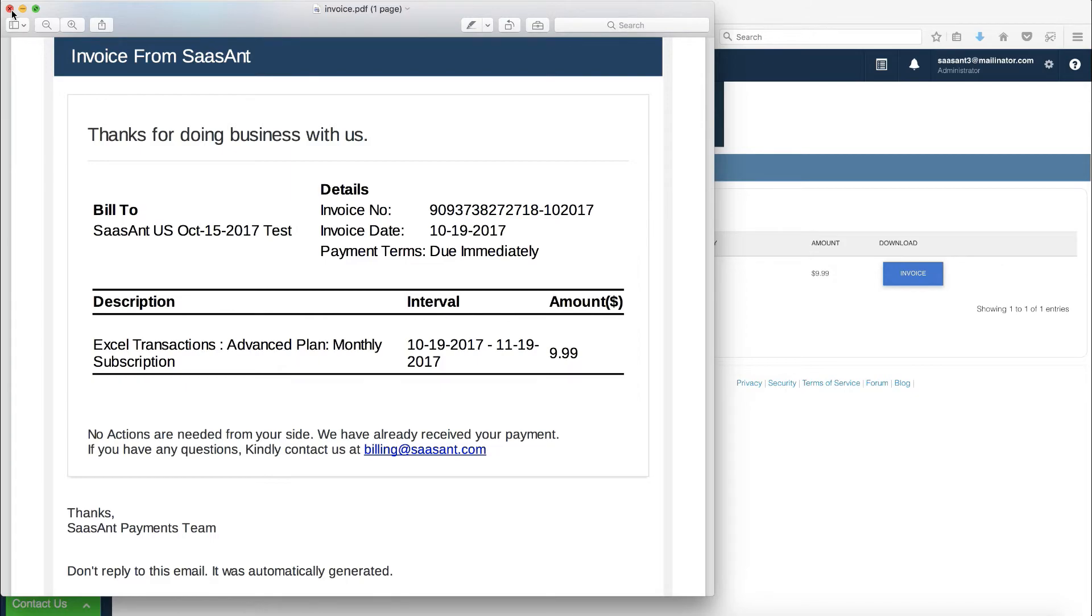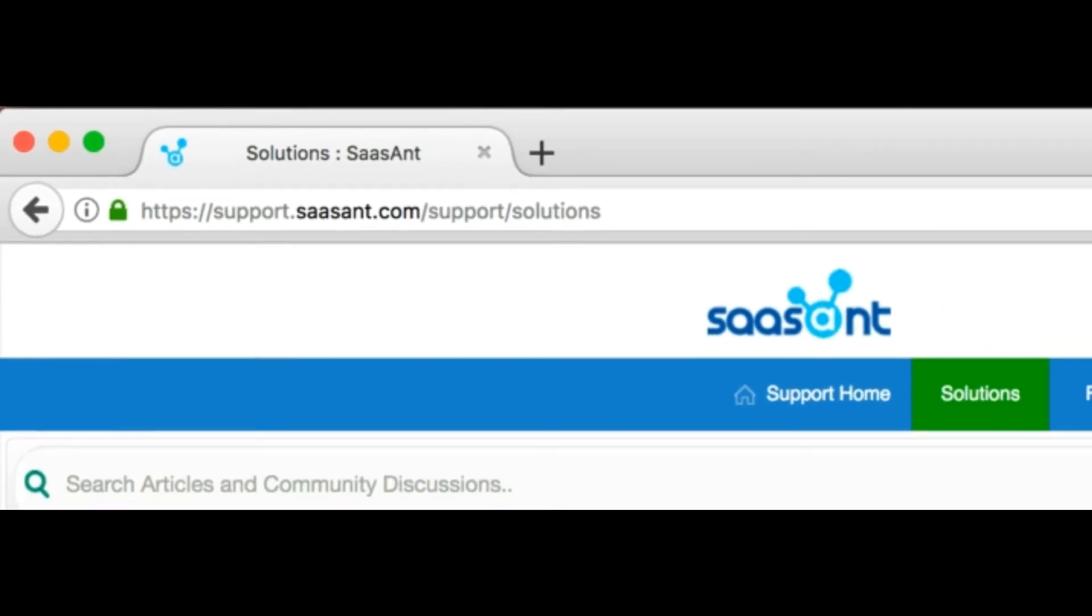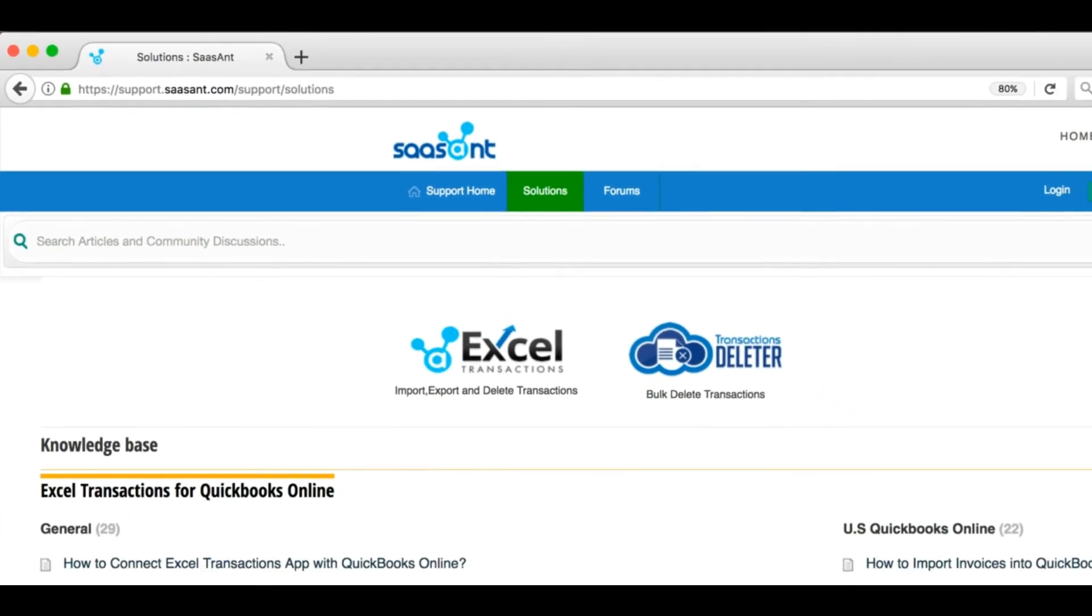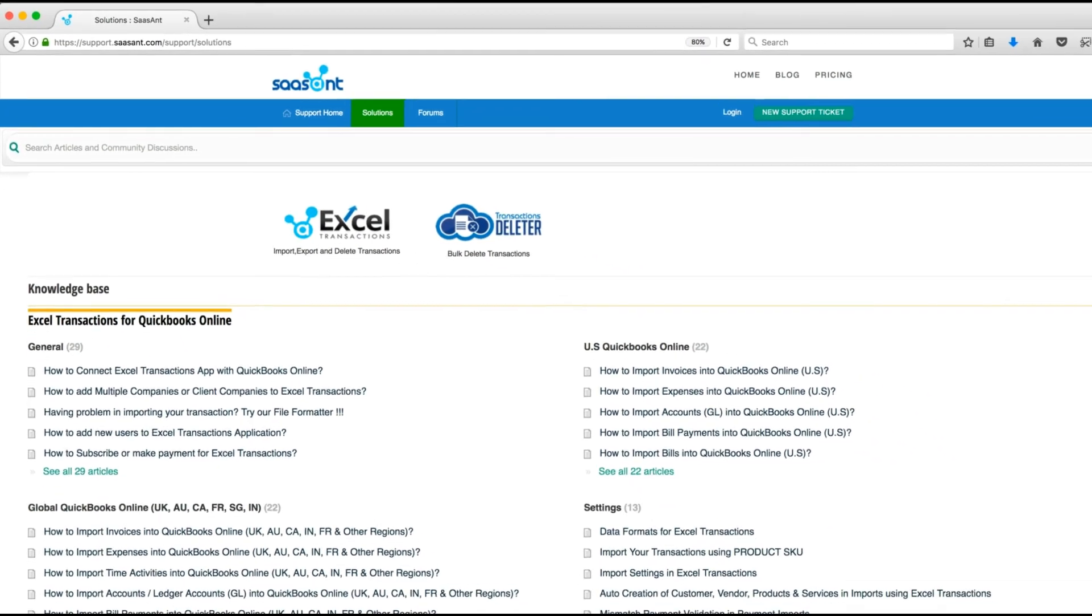Thanks for watching this video. For more product information, please visit support.sasant.com.